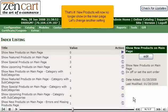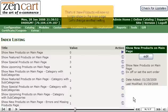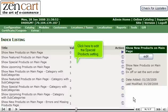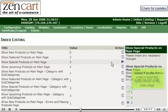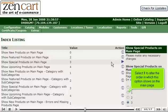Let's change another setting. Click here to edit the special product setting. Select 1 to alter the order in which this option shows on the main page.